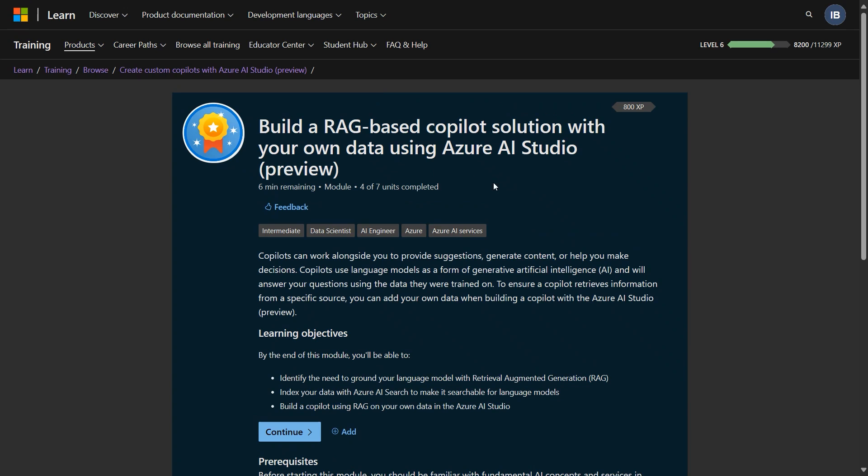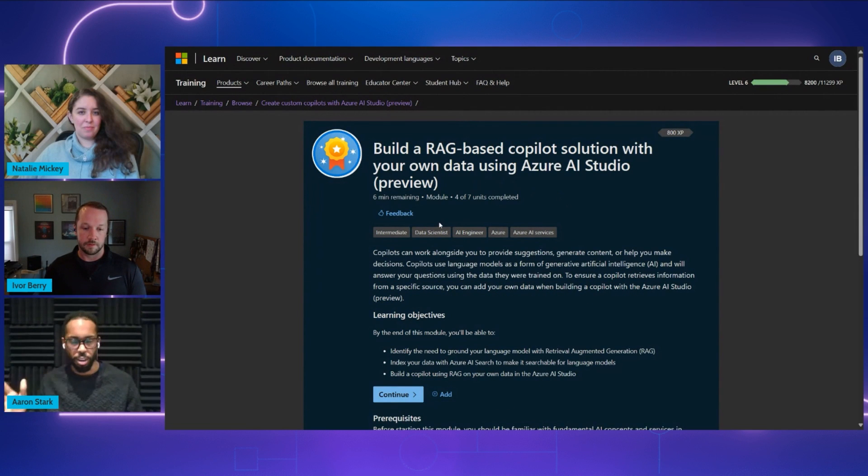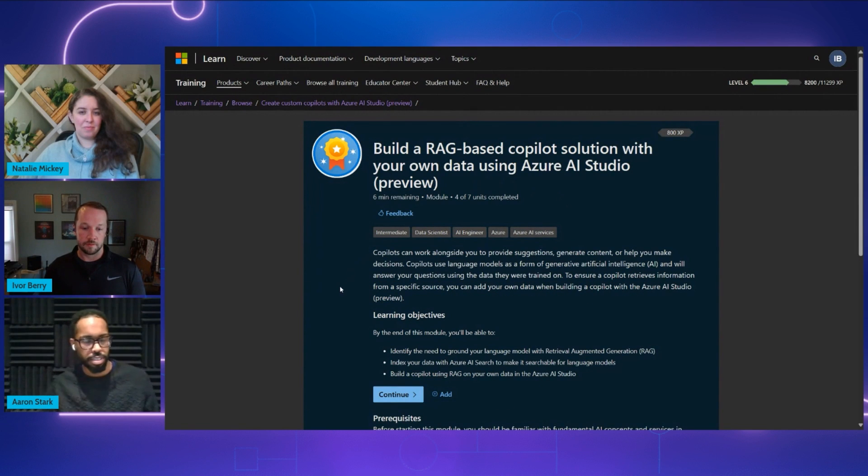Got it. So the demo that we're going to be talking about today is actually this one about building your own co-pilot on your dev. This looks awesome. Can you walk us through all of this?